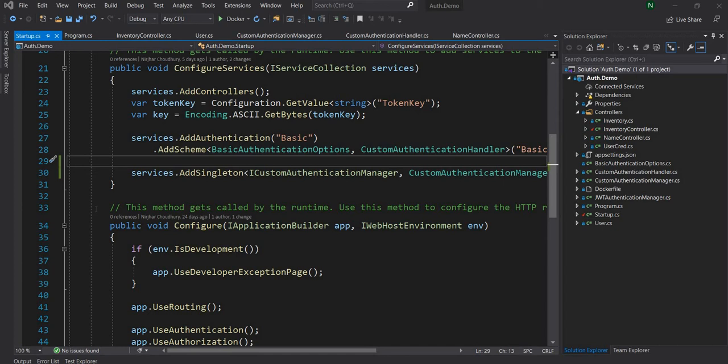Policy-based authorization consists of two main parts. The first part is a handler, which is responsible for doing the logic of the authorization check. The second part is one or more requirements. The requirements of a policy are nothing but a collection of data which the policy handler uses to implement the logic of the policy. So when we define a policy, we start with the requirement and then the handler.